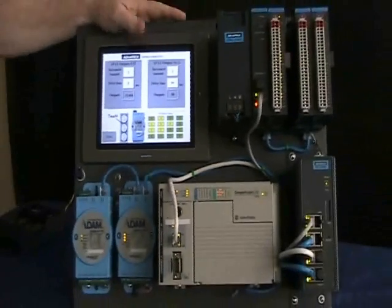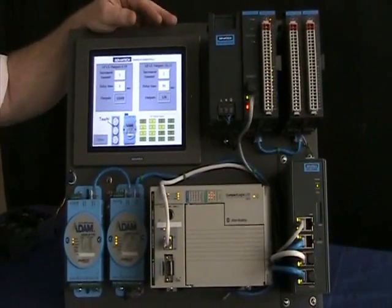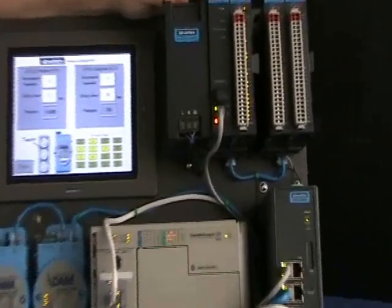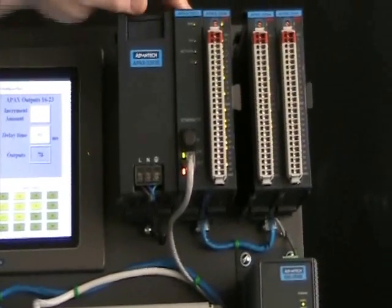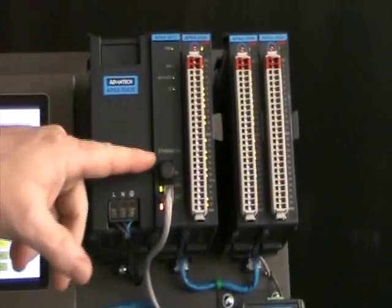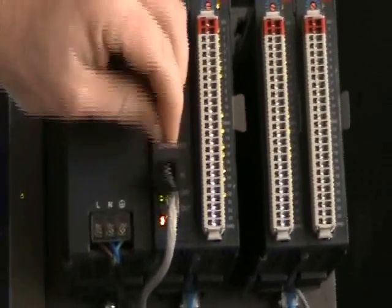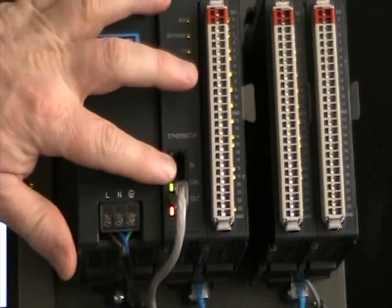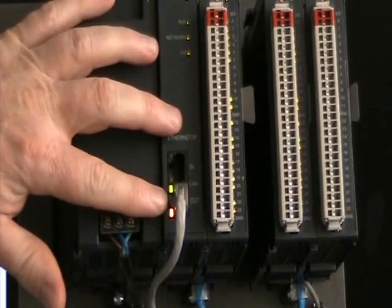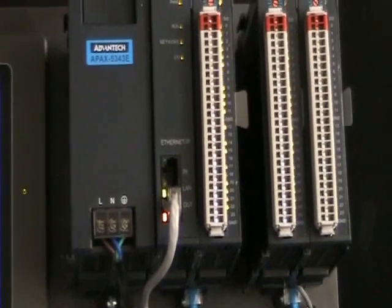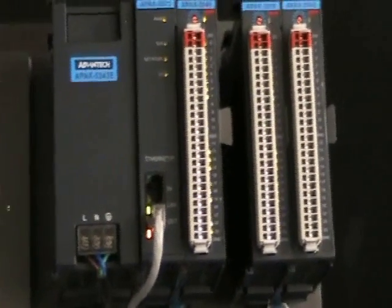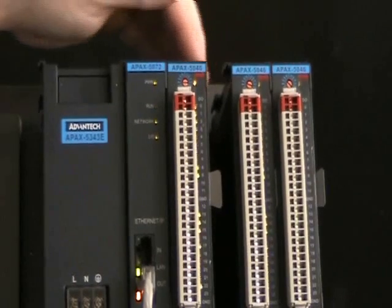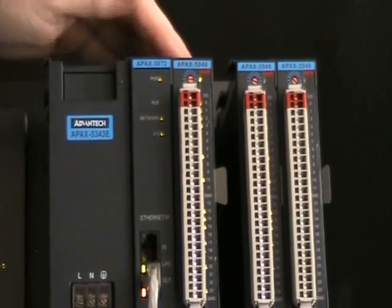The next piece that we want to talk about is the APAX 5072. This is Advantech's Ethernet IP coupler. It's a communication coupler that has two ports and is Ethernet IP conformance tested and approved. This coupler is connected through a backplane to these I.O. modules. These are APAX 5046 digital output modules.